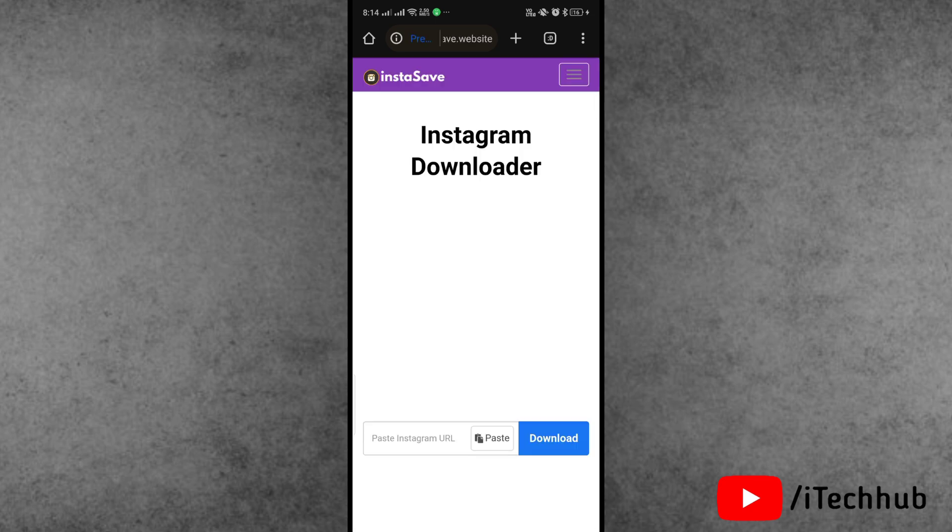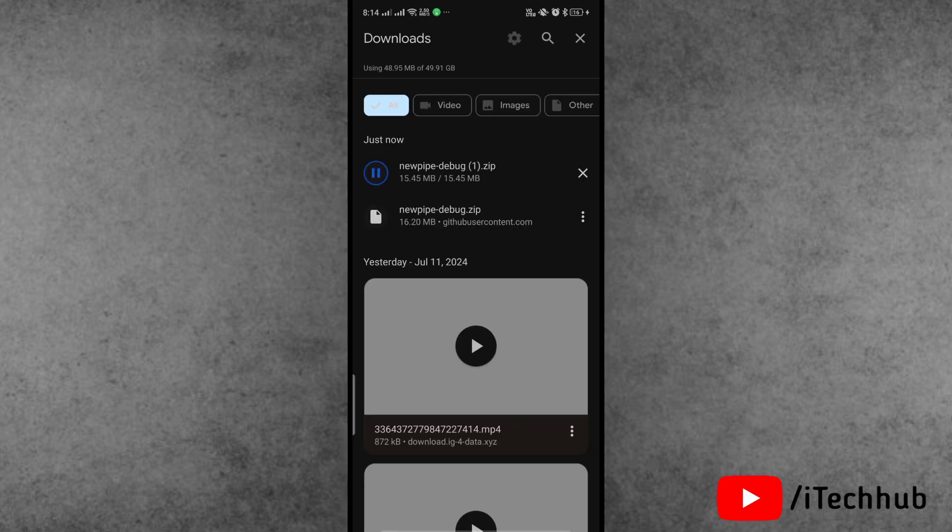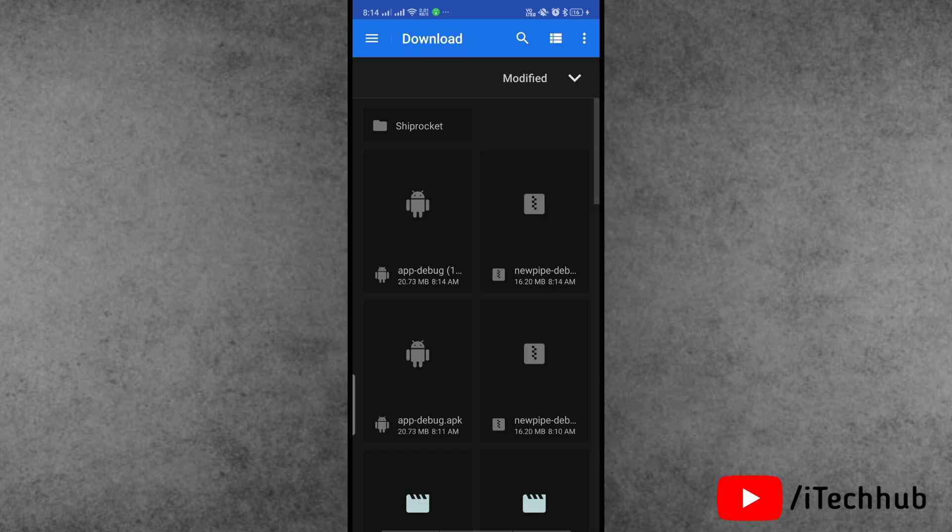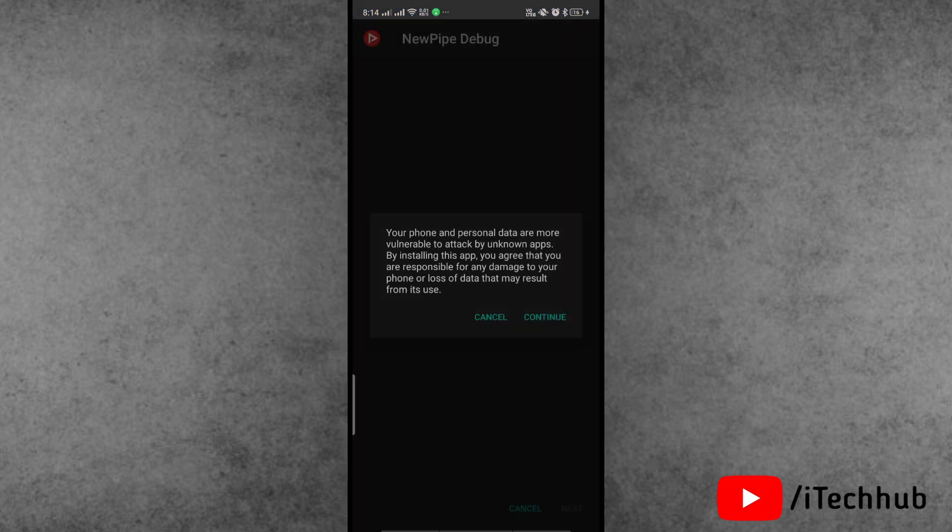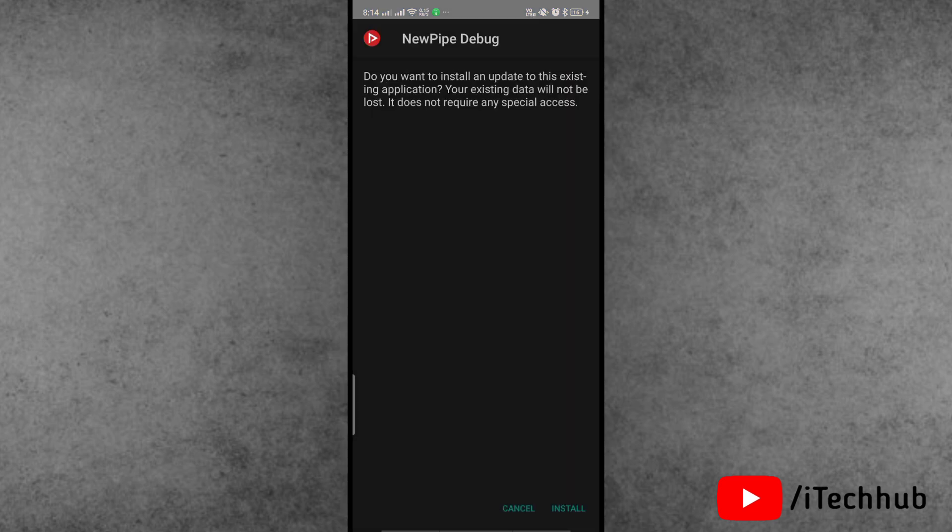Once you've downloaded the zip file of the NewPipe application, simply open it and extract it on your device. Once the extraction is successfully done, simply tap on it and install the application on your Android phone. Once the installation process is completed, now simply come back to the home screen.